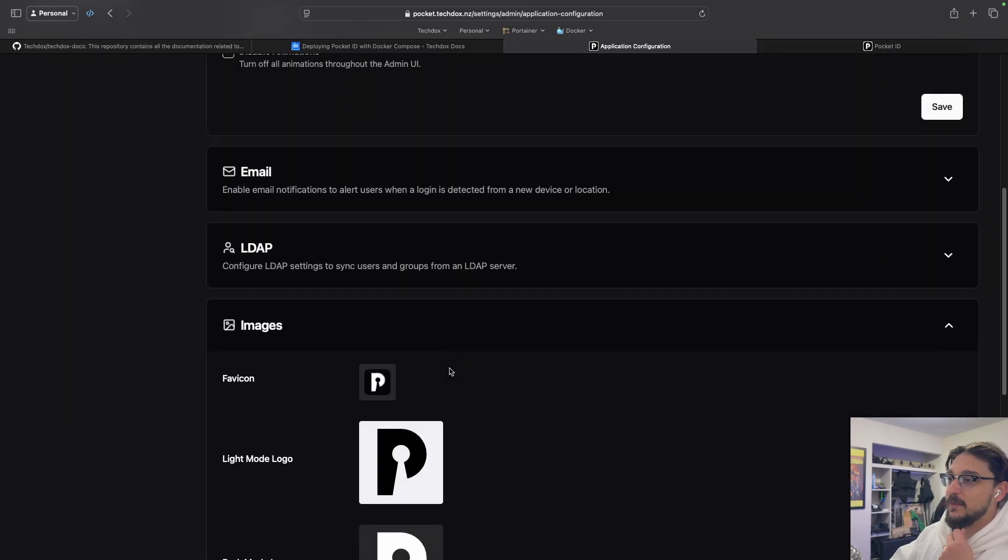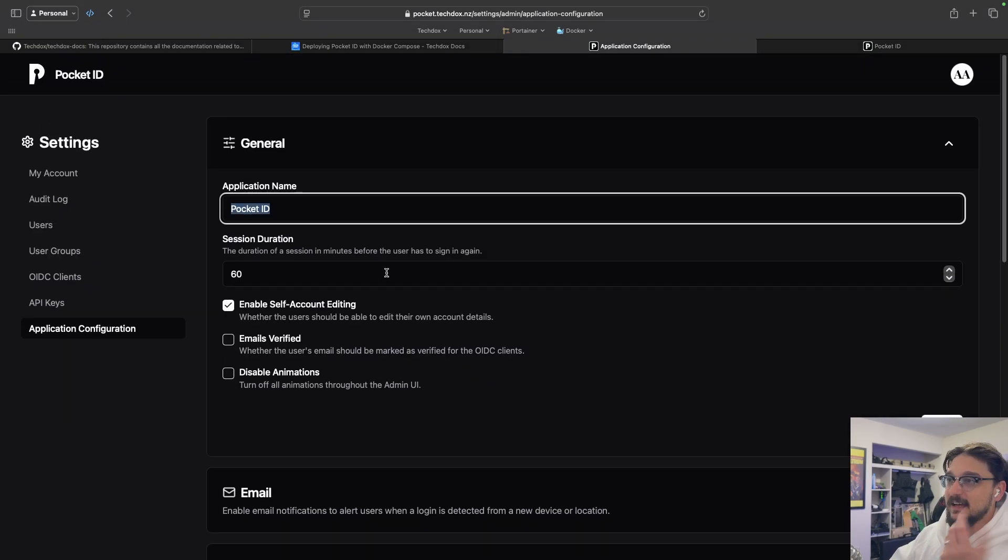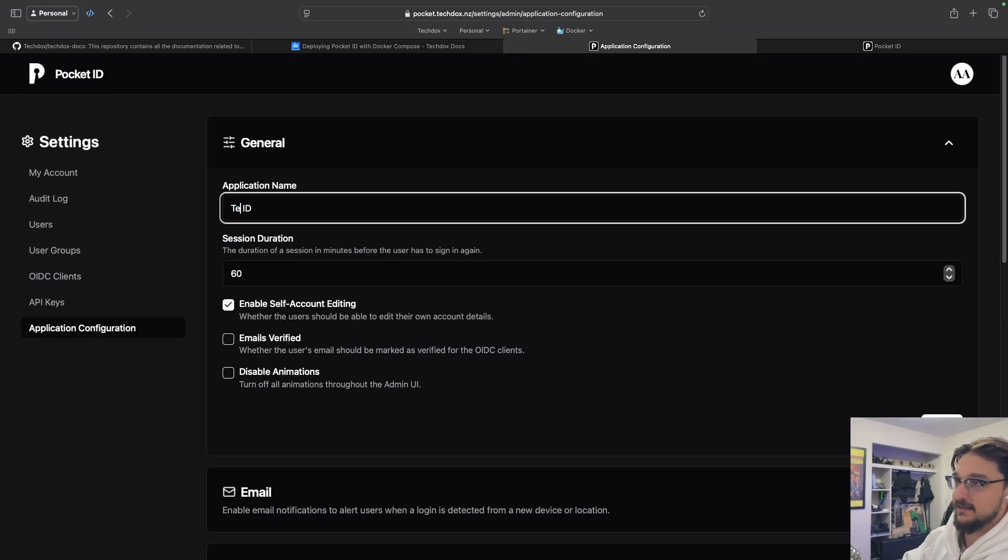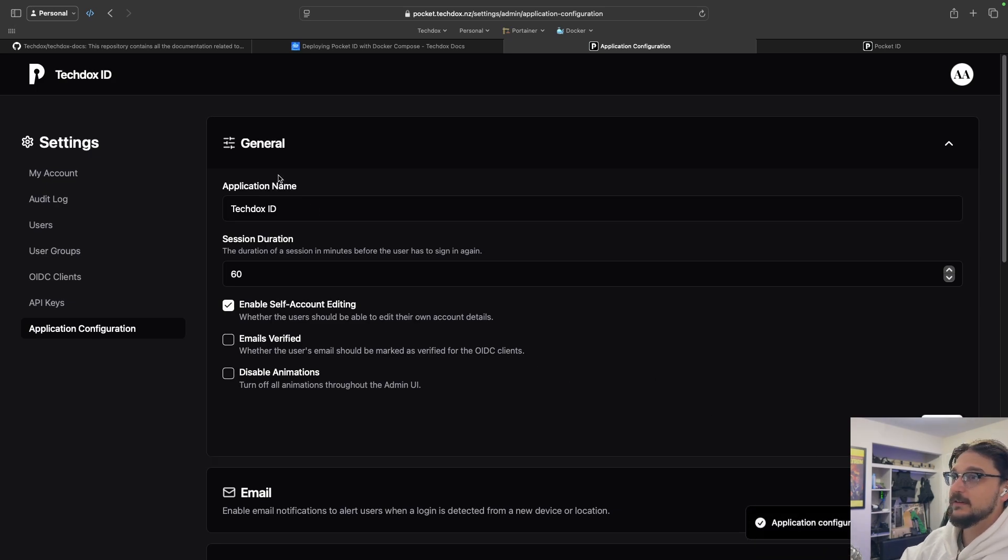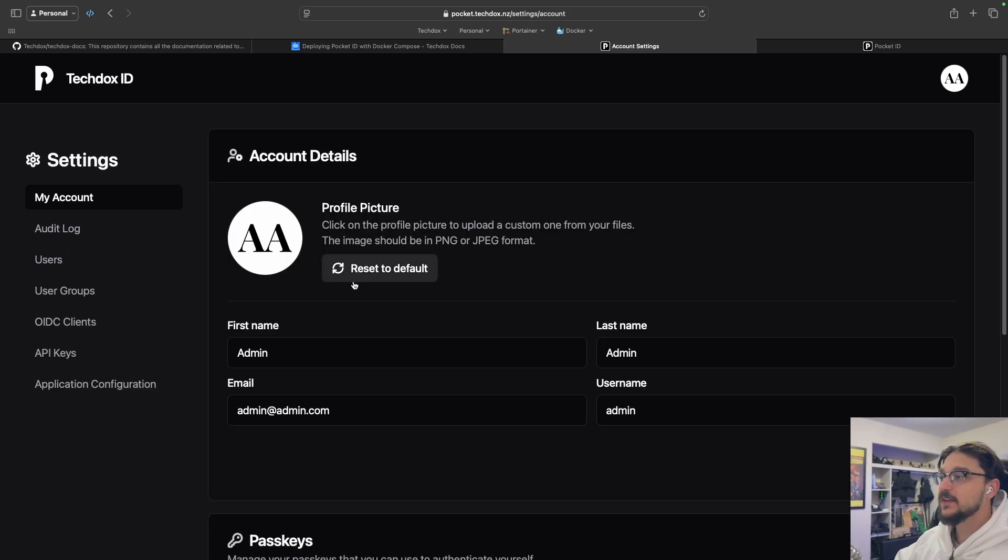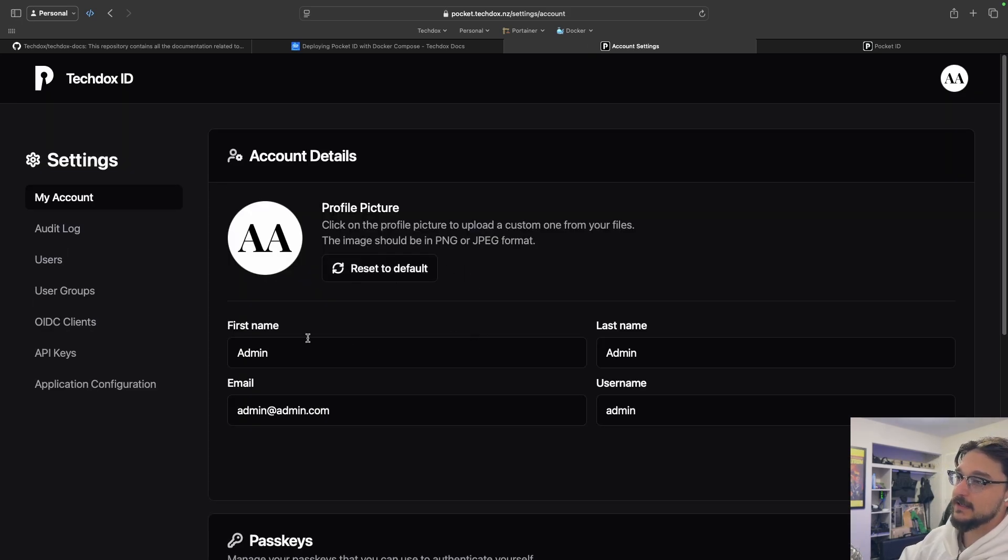So I could change this from Pocket ID. I could call it like TechDocs ID. I don't know, let's just see what happens there. And if I hit save, you can see in the top left, it's just changed to TechDocs ID. So I think you get the idea.